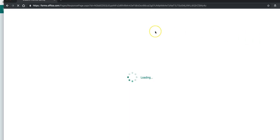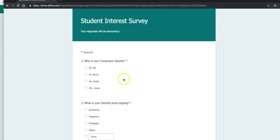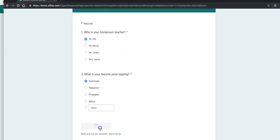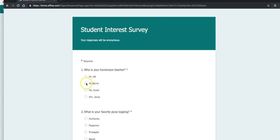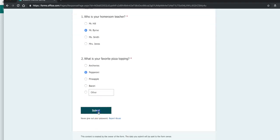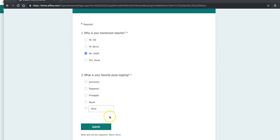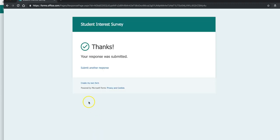So, a student will see the survey this way. They'll make their choices and make the submission.